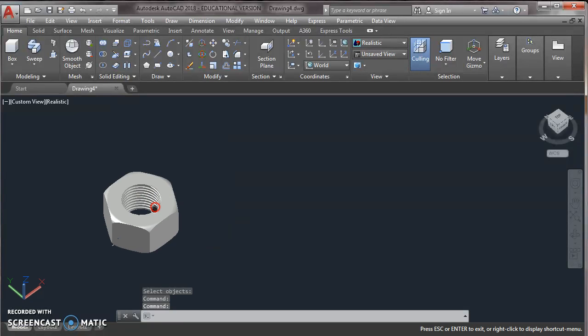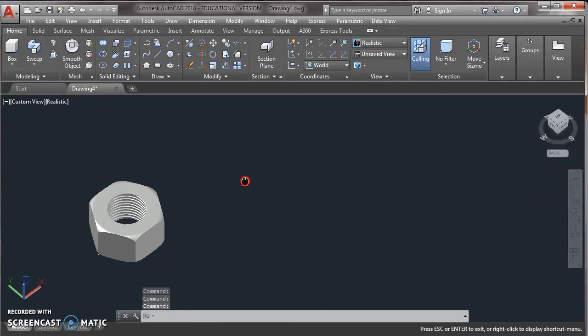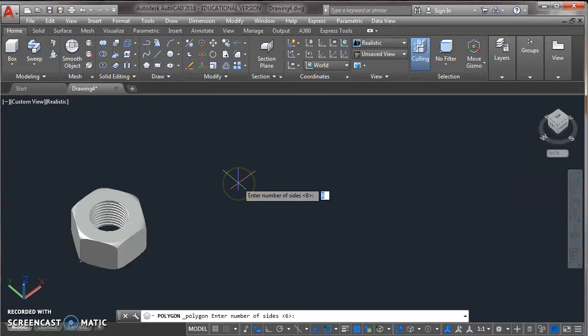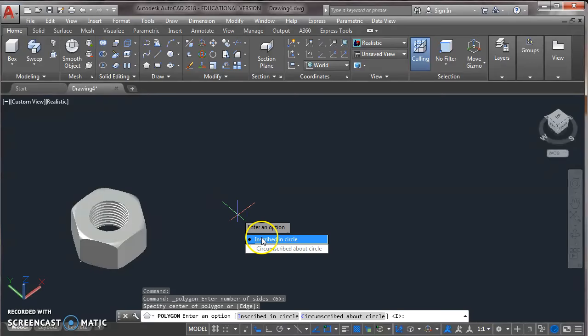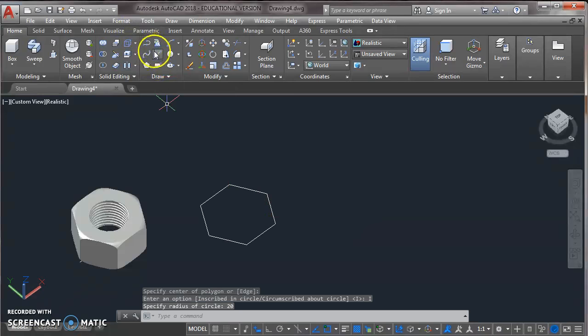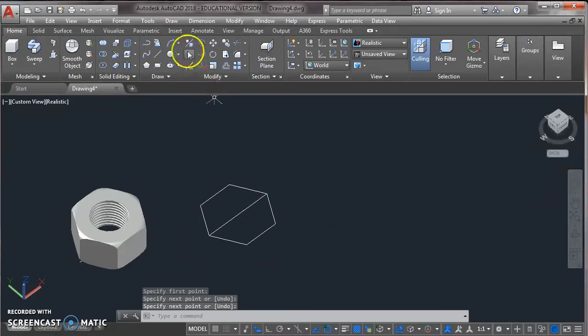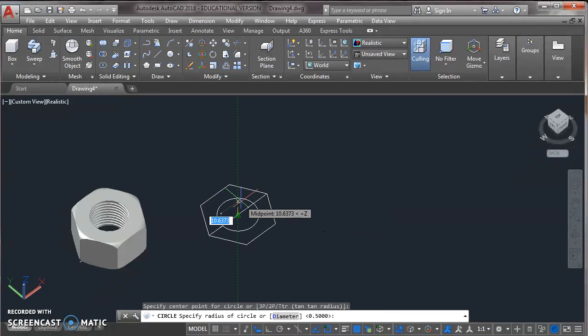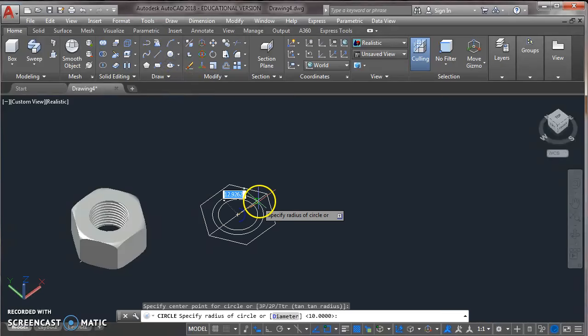Now for the bolt, same process is followed. Something different. First of all, take a hexagon of side 6. Specify center point. Now specify radius. It's 20. Now from draw toolbar take a line. First corner, second corner. Enter. Now circle. Center point. Radius 10. Enter. Now again a circle. Center point. And radius 20. Enter.